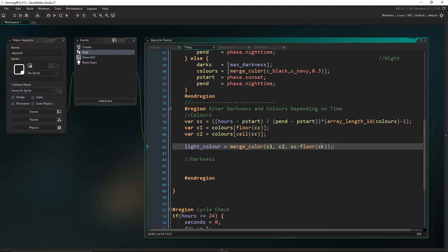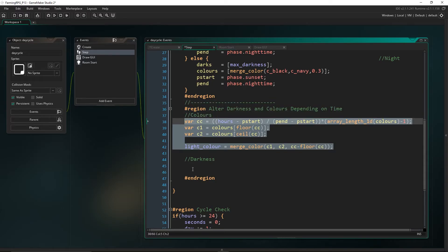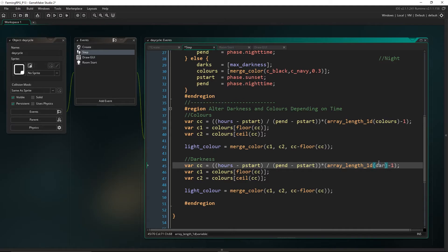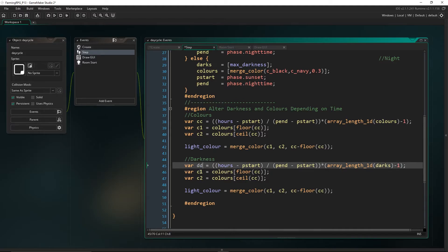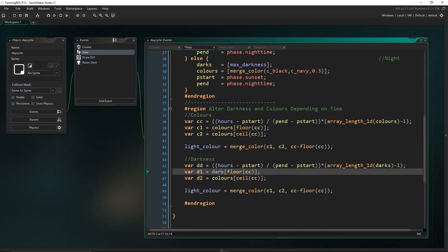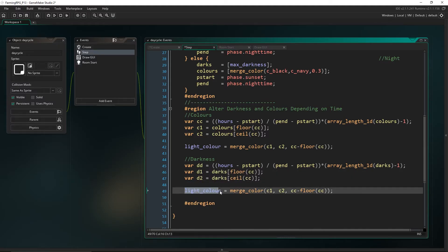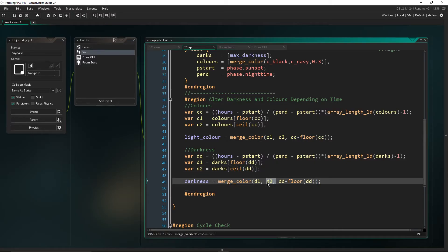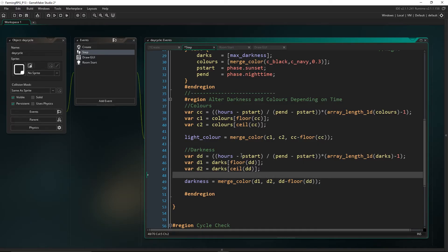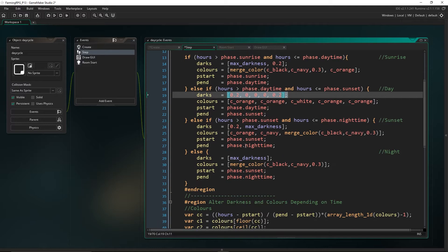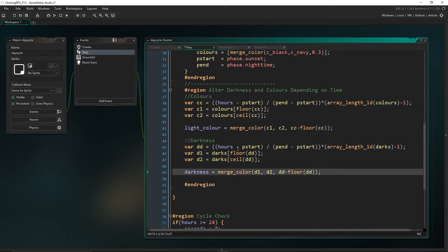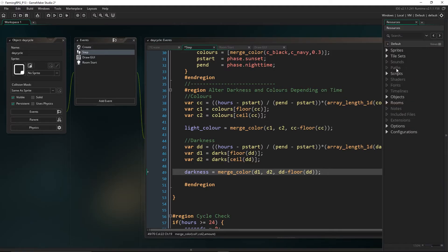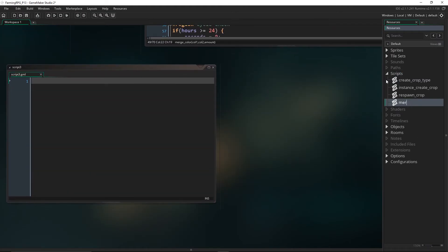For the darkness we're using just numbers, not colors, so we can't use merge_color — we don't have a built-in function that merges numbers together. So I'm going to get us to write our own script that does this. Come into your scripts and we're going to create a new one called 'merge_number'.